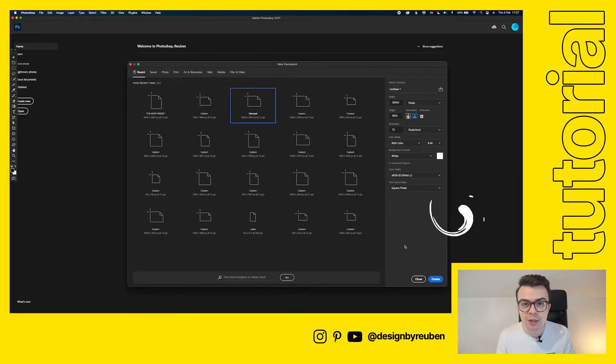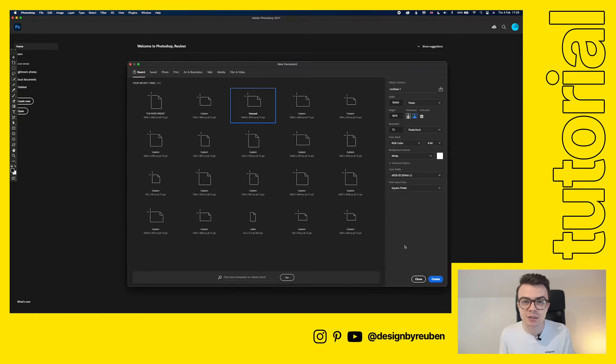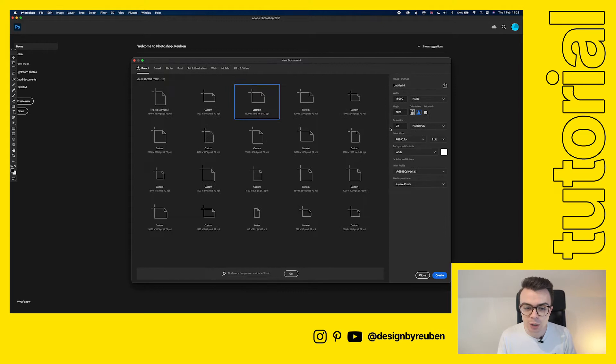We're in Photoshop 2021 but this works for previous versions of Photoshop too and we're going to start by setting up our document here. If we go down to our new document section we're going to get this started.